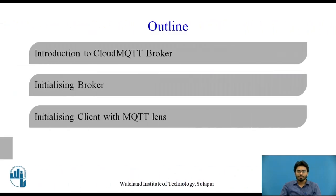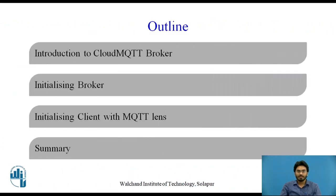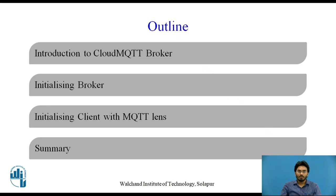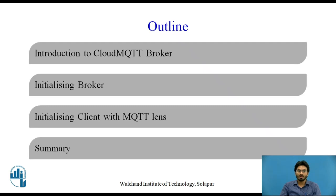Here is the outline of this session. I'll first take you through an introduction of CloudMQTT broker. What exactly is CloudMQTT broker and relate it with one of the previous examples we have seen in our earlier video. Then I'll show you how to initialize a broker and its client package by using a Google Chrome extension called MQTT Lens.